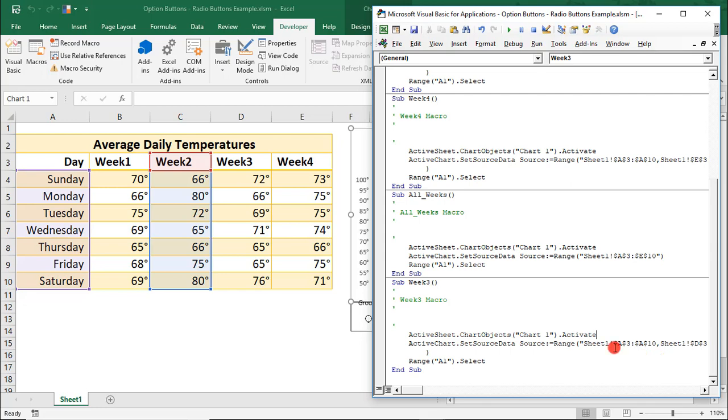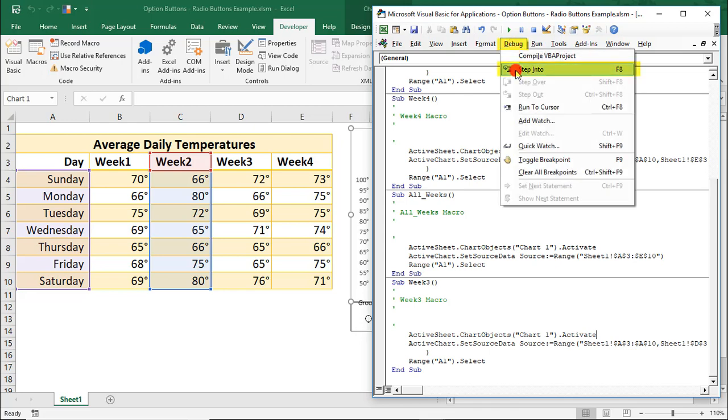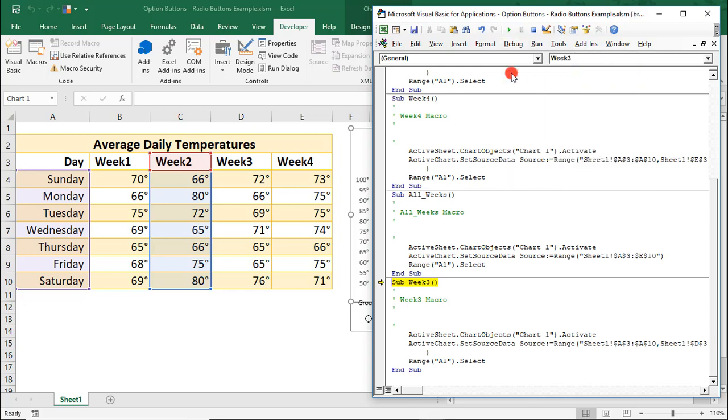So, you'll find this option under Debug. It's called Step Into. Or, you can just press F8 through each step, which is what we're going to be doing. We already have Week 3 selected here, so it automatically goes to that macro.